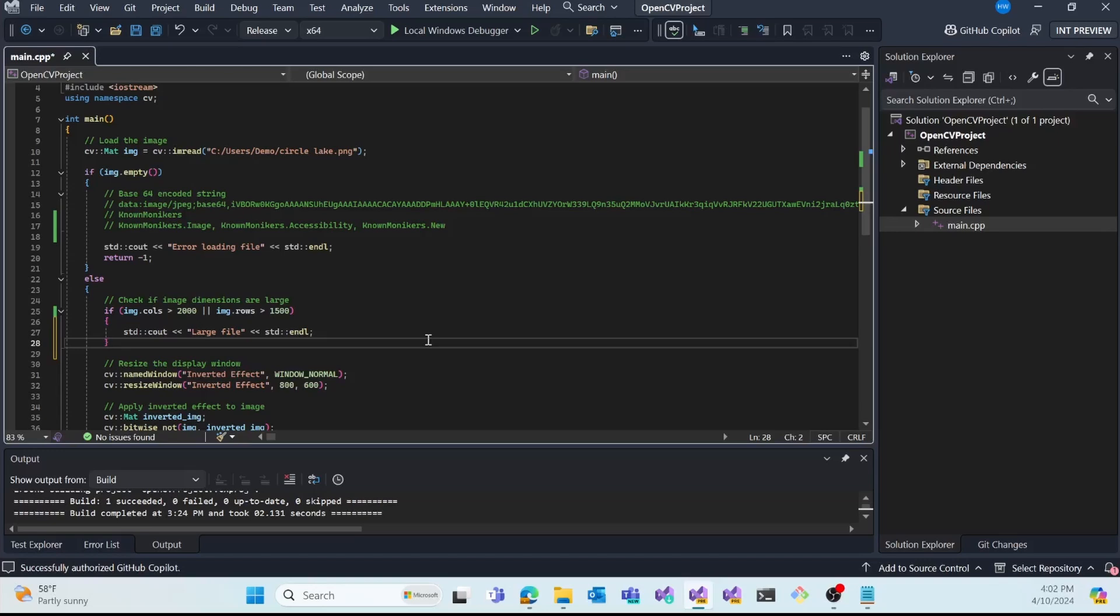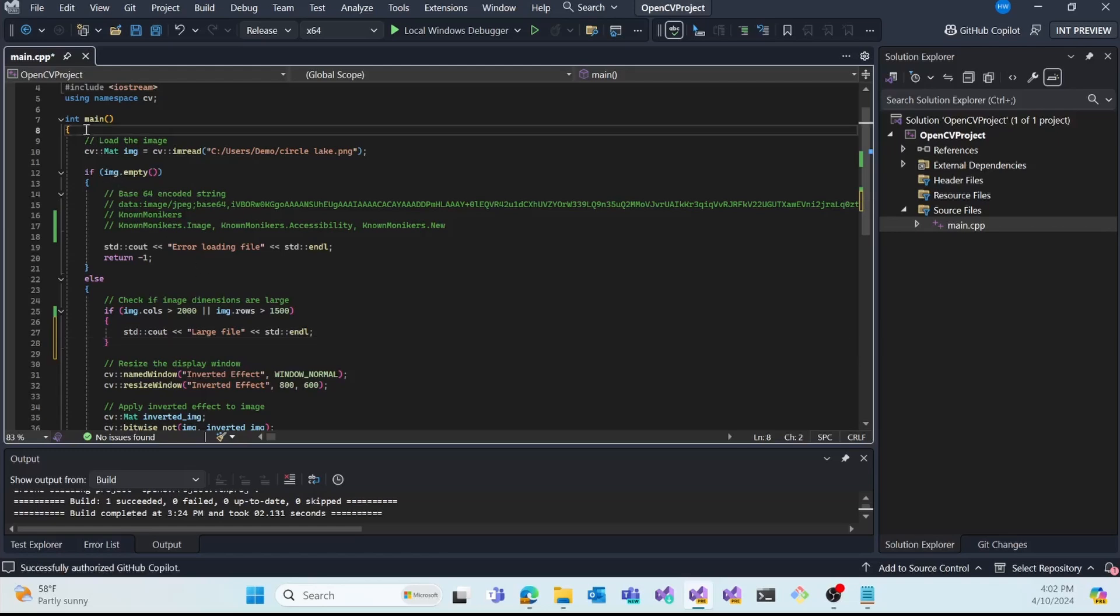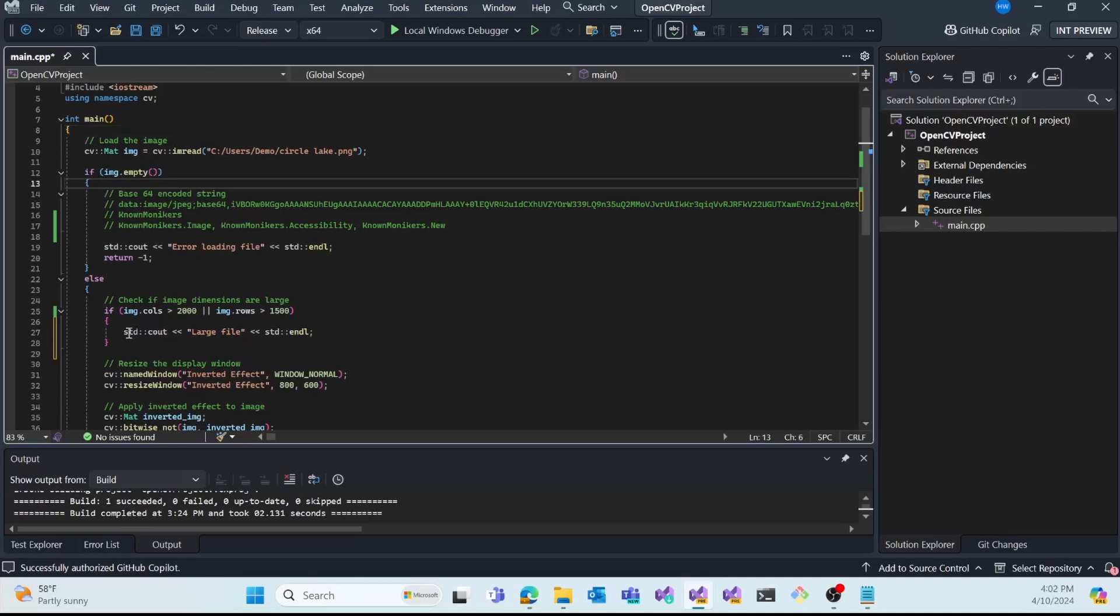And the last productivity feature I'd like to show is called Brace Pair Colorization. And when enabled, it shows colorized open and closed brackets to easily visually display sections of code. So we can see that my first open brace is yellow and second is blue, third is pink.